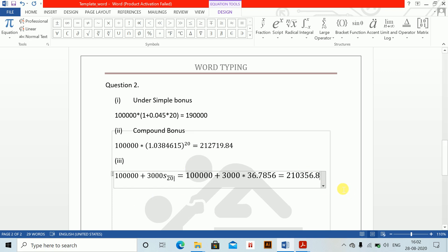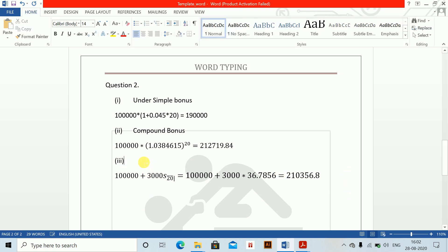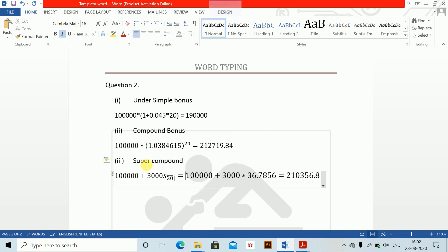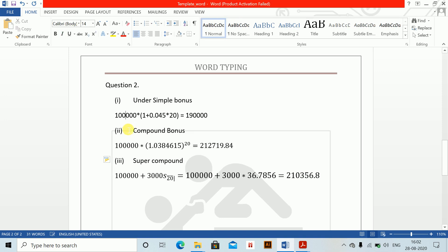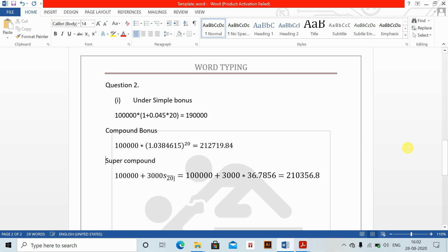These are the values for super-compound bonus. These three are all part 1 — all of them belong to part 1, the maturity amounts under the three structures. Next is part 2: EPV of benefits under structure 2.